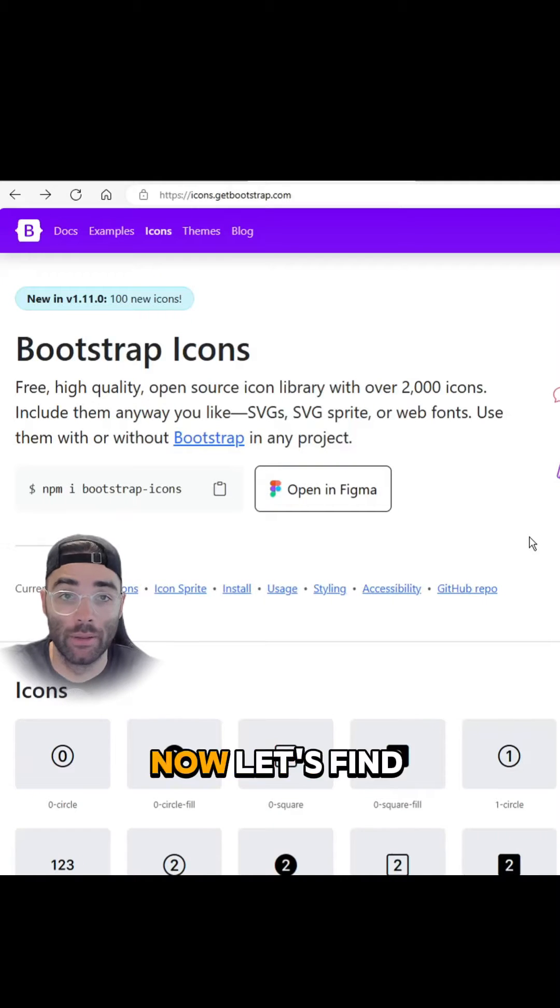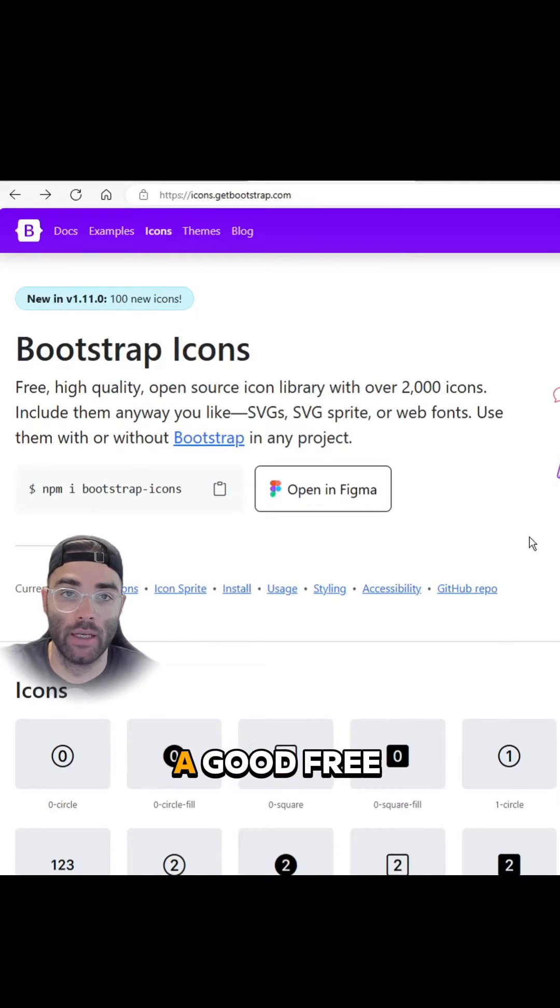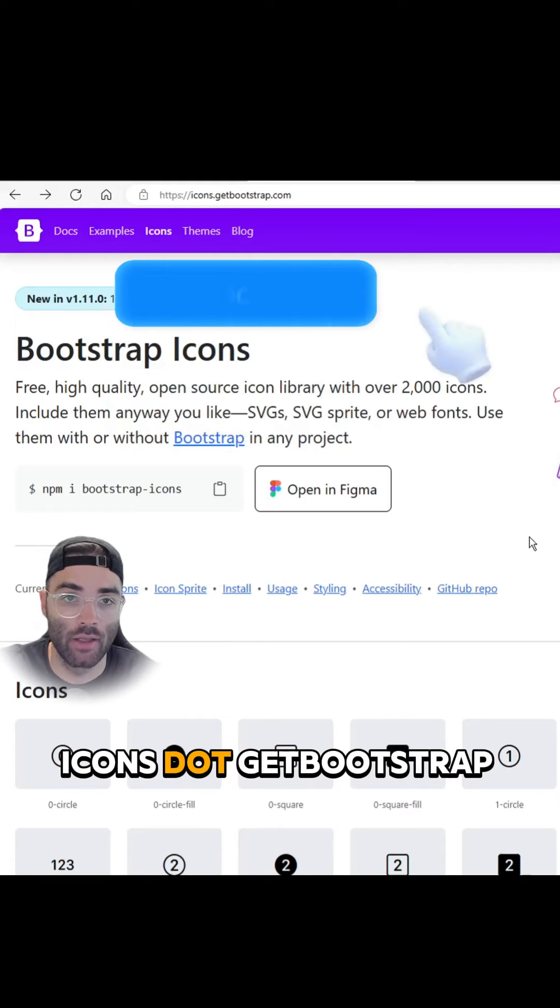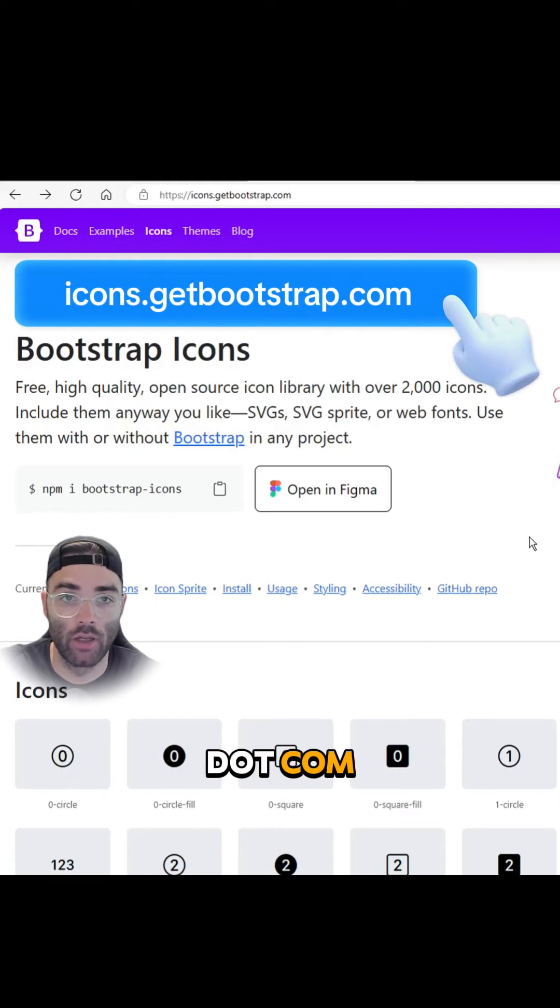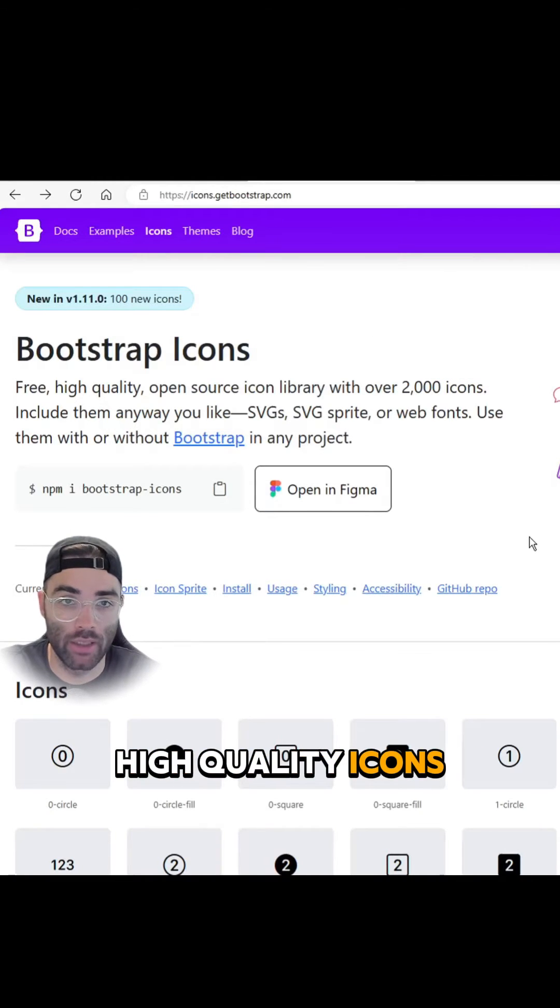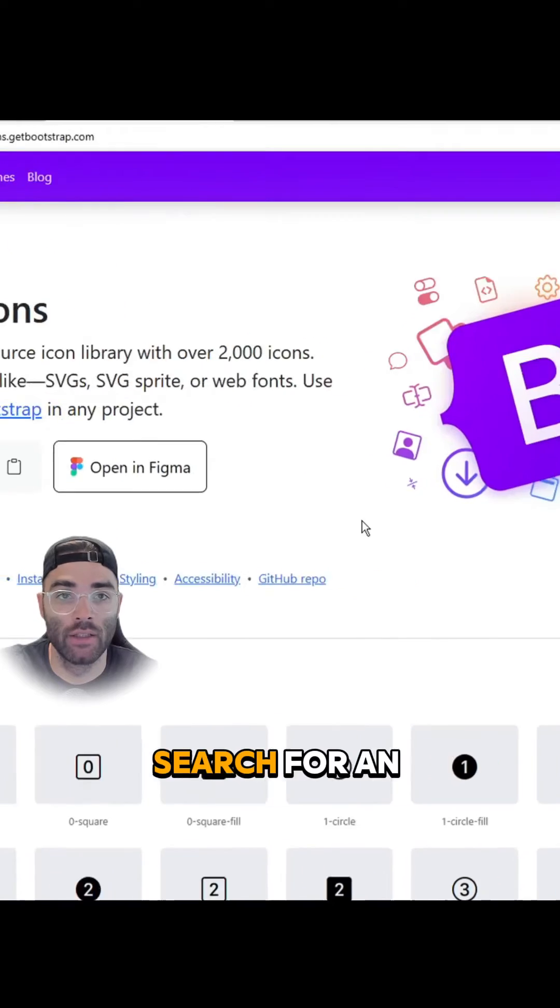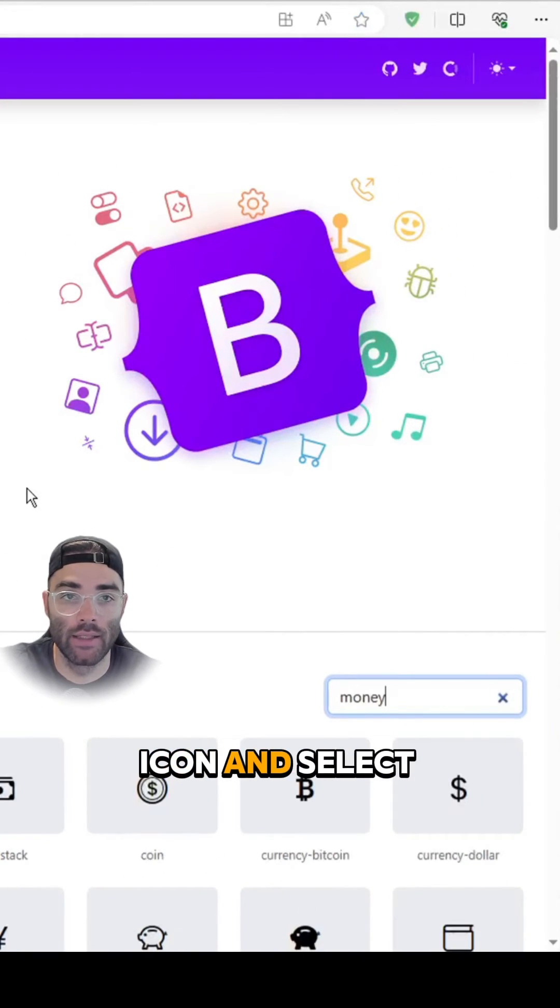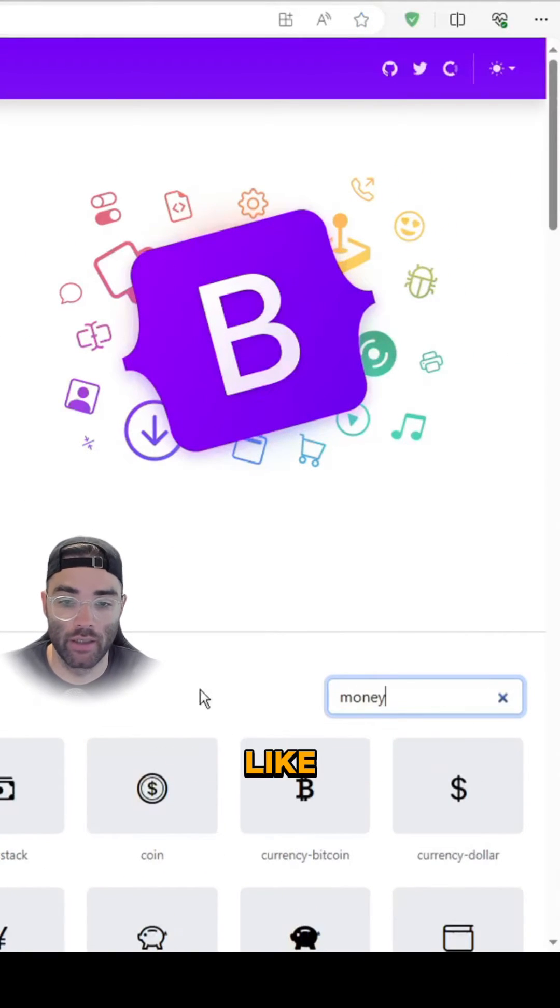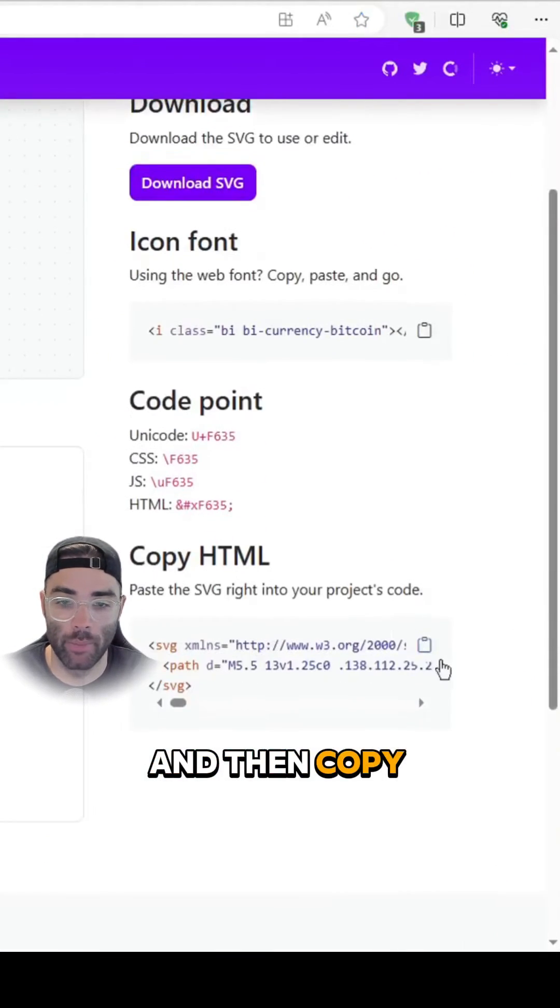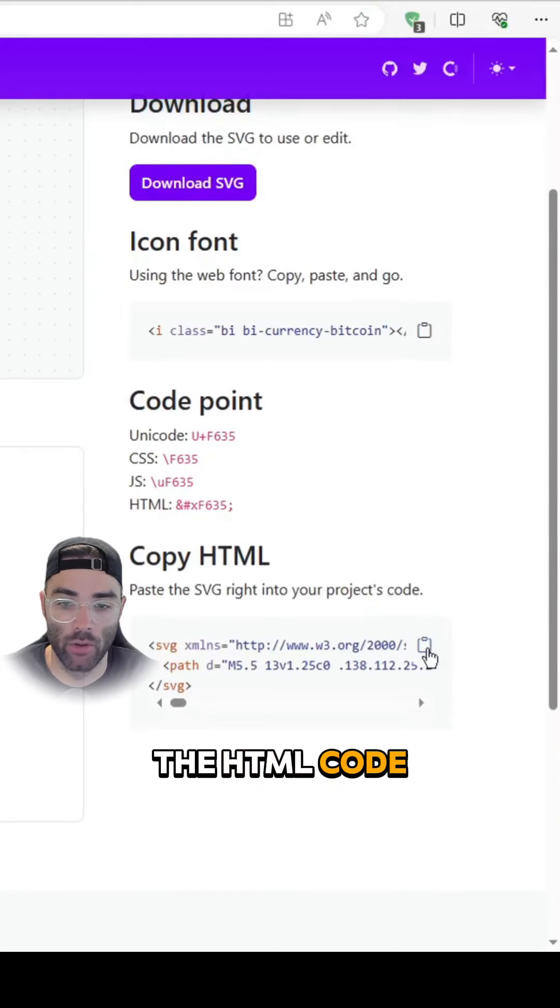Now let's find the icons we want to use. A good free website is icons.getbootstrap.com with over 2,000 high-quality icons. Search for an icon and select the one you like. Then copy the HTML code.